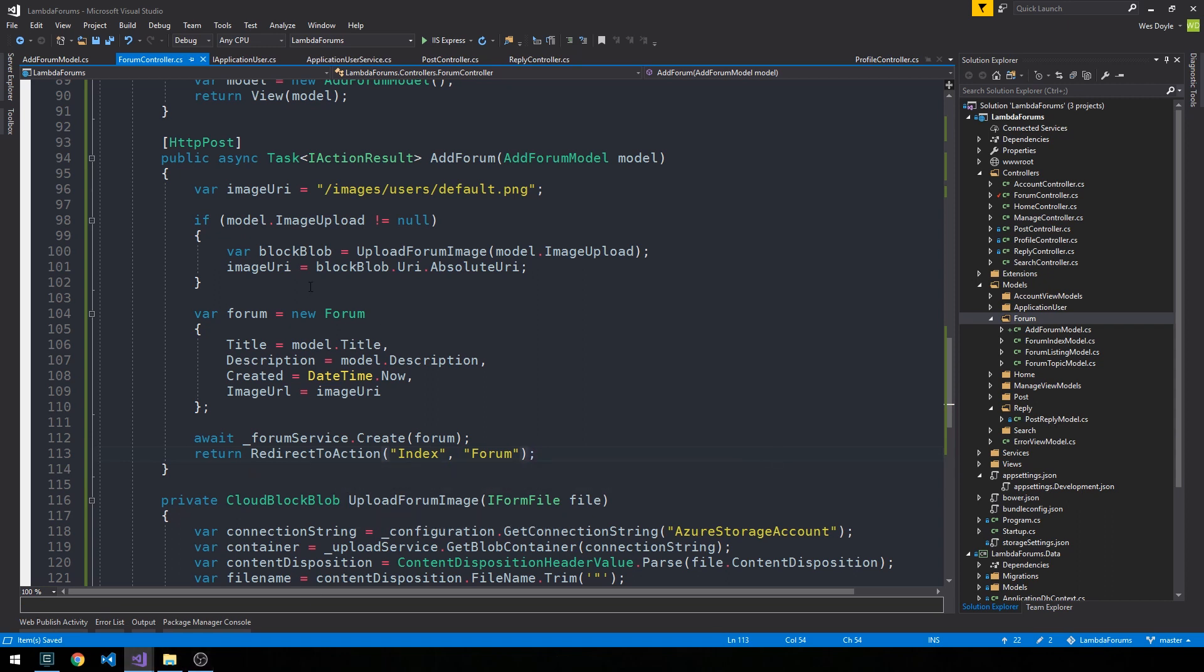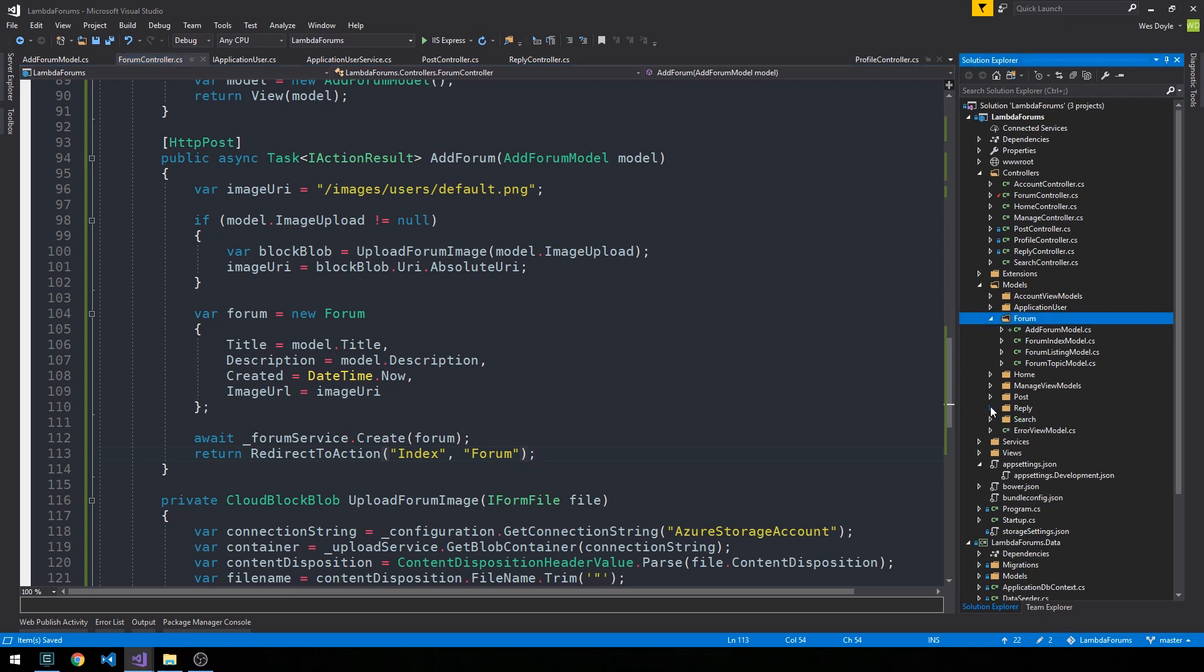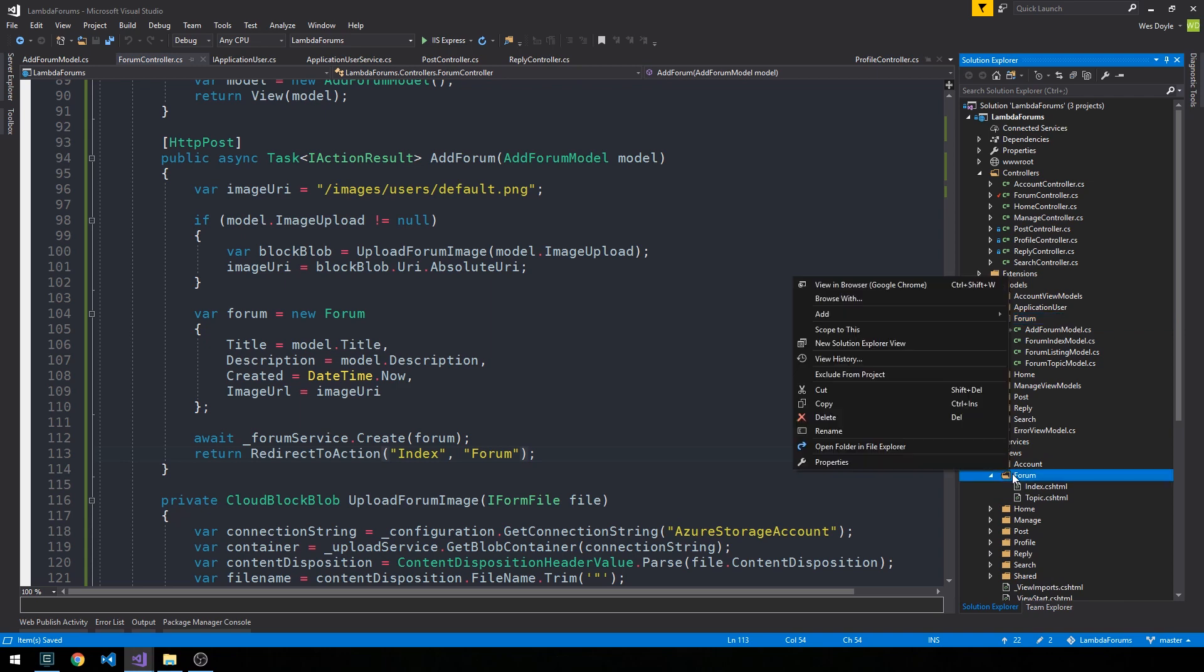Okay, so now let's go ahead and create the corresponding view.